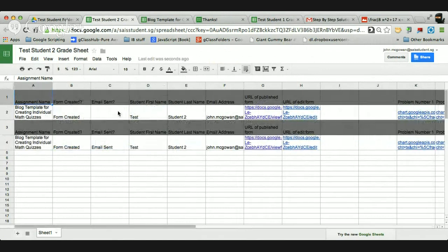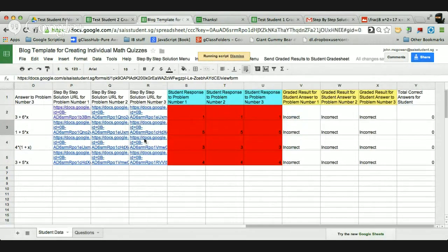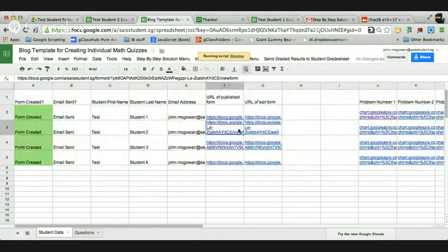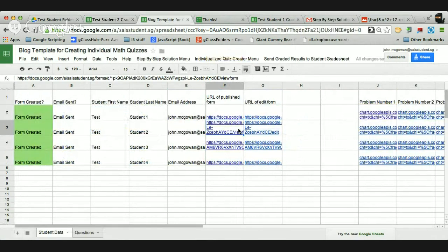So that's kind of my workflow and hopefully you find it useful. I really love it. It saves me a lot of time. If you have any questions, you can hit me up on Google Plus, google.com/plus John McGowan. Or you can also find me at mathtechtips.blogspot.com.